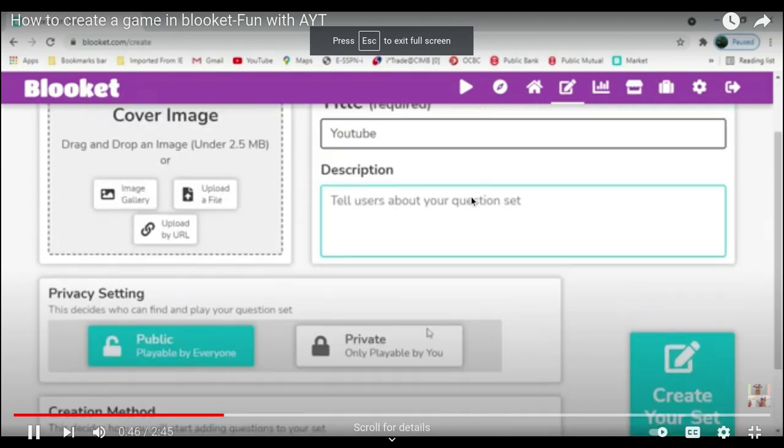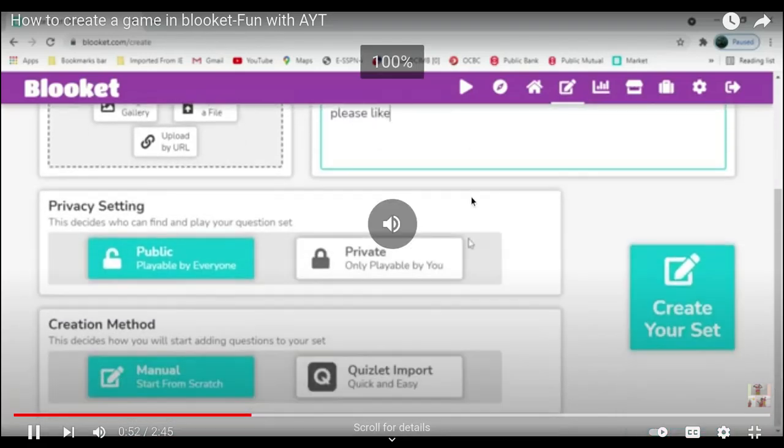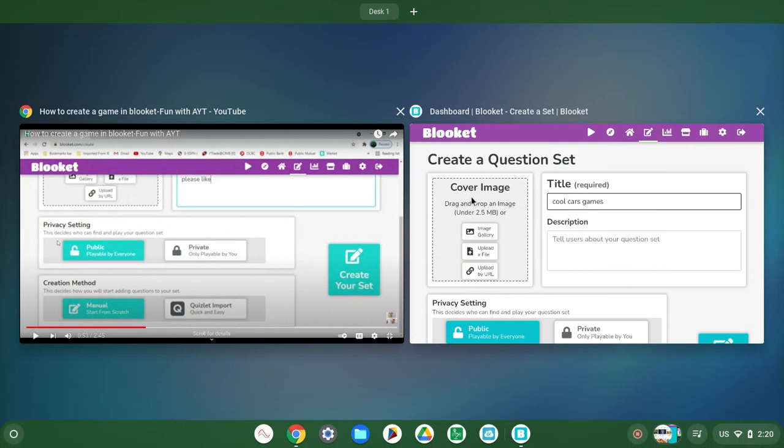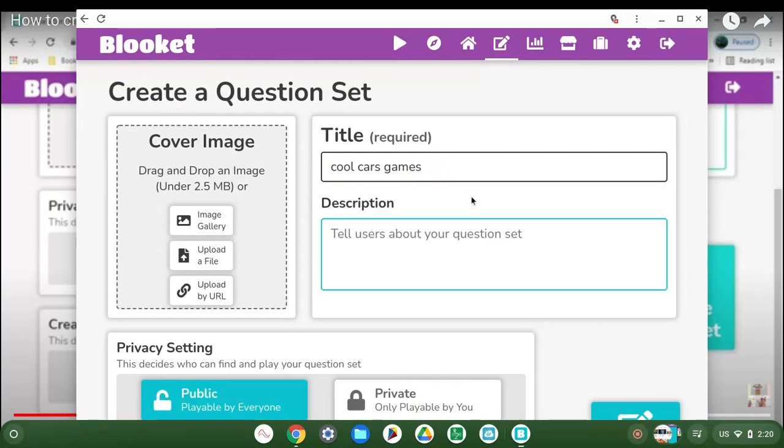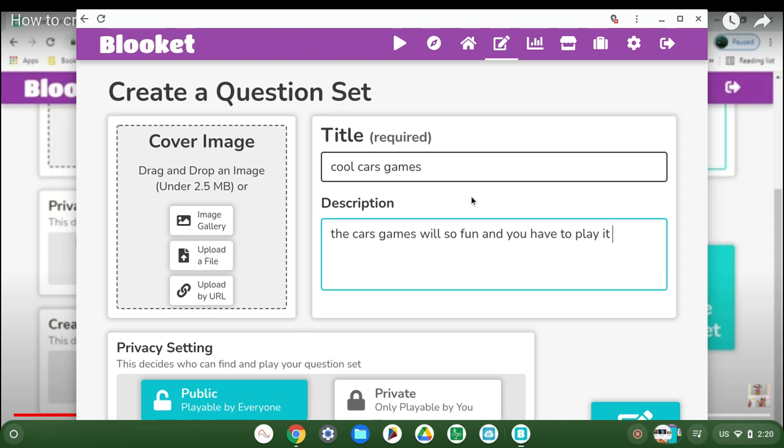You can write: this card game will be fun and you have to play it guys, and go and have some fun.